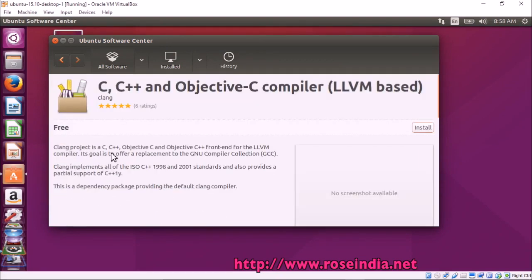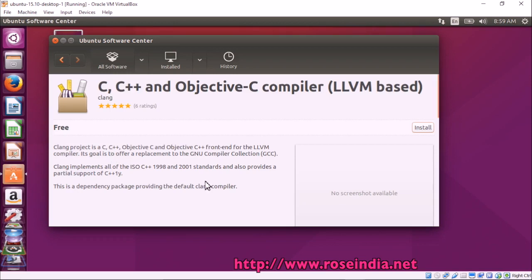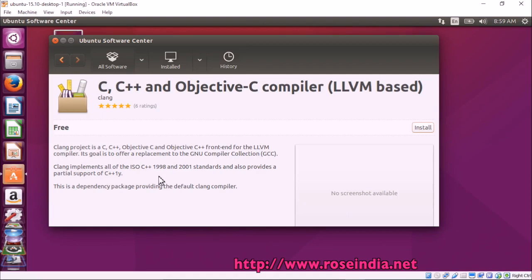CLang is a C, C++, Objective-C and Objective-C++ front end for the LLVM compiler. Its goal is to offer a replacement to GNU compiler GCC. CLang implements all of the ISO C++ 1998 and 2001 standards and also provides partial support for C++ 1Y. This is a dependency package providing the default CLang compiler.